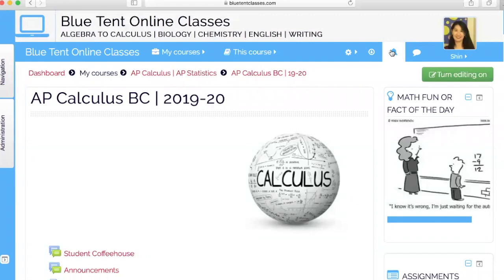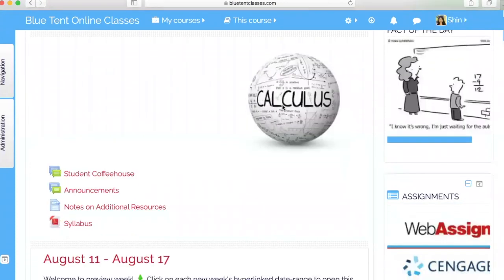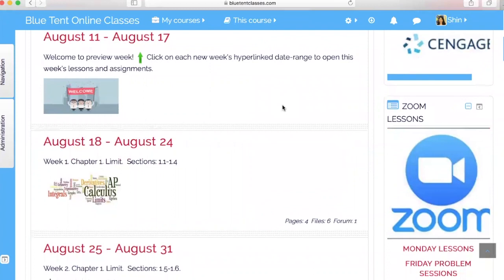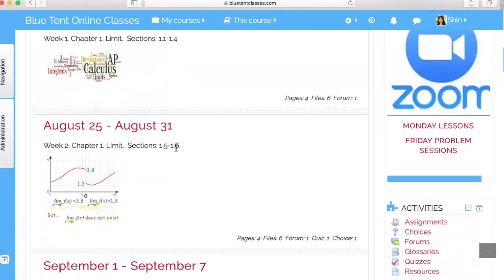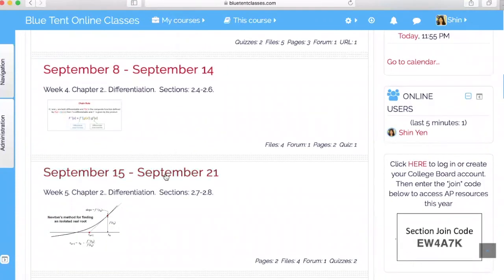This is the Moodle classroom where students will be able to access the content of the entire class for AP Calculus AB and AP Calculus BC. For this particular demo, I am showing examples from my AP Calculus BC class. As you scroll down the page, you will see that the content of each week is listed — the chapter, the topic, and the particular section covered. As you click on a particular week, it takes you to the content specific to that week.